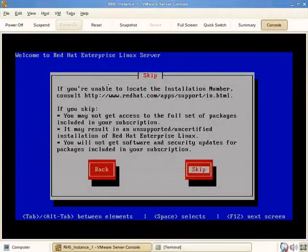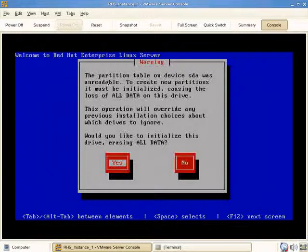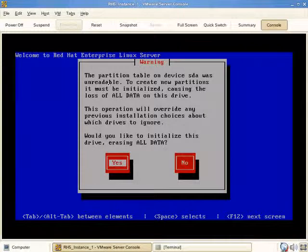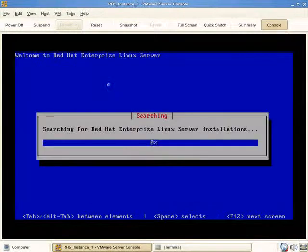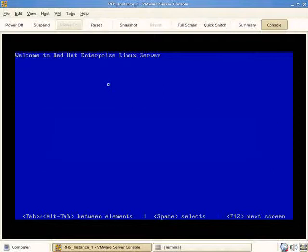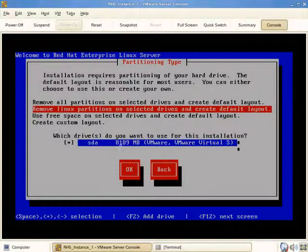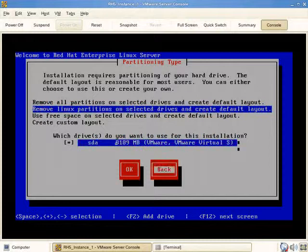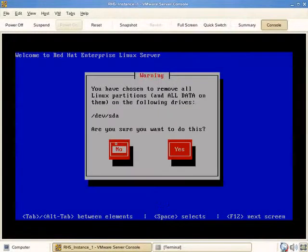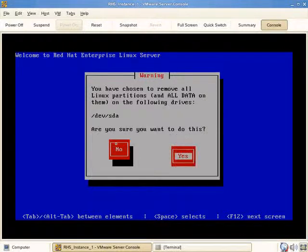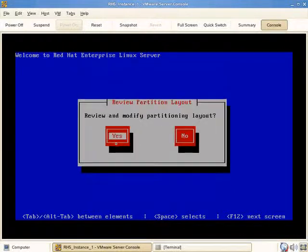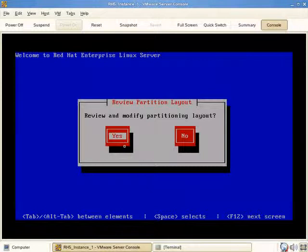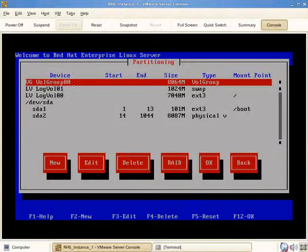It tells us that we won't get access to the updates. We'll tell it we'd like to initialize this drive - this will create the default layout. It's an 8 gig partition. We'll remove Linux partitions, though there are no partitions. We'll have it create the default layout. You've chosen to remove - are you sure? Of course we're sure, there's nothing there anyway. The 8 gigs pertain to the space we saw earlier. Review and modify partition layout - if we indicate yes, it tells us what it wants to do.